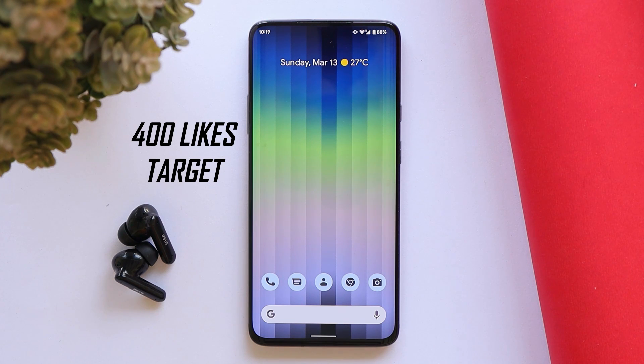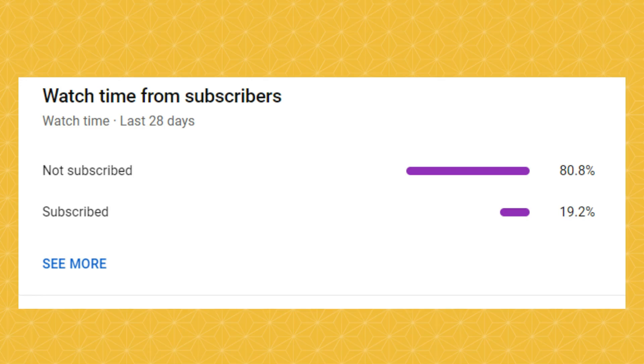Before moving ahead, let's keep a like target of 400 likes on this video. We still have 80% of users who haven't subscribed to our channel, so it's a humble request — do consider subscribing and press the bell icon to get notified whenever we upload a new video.